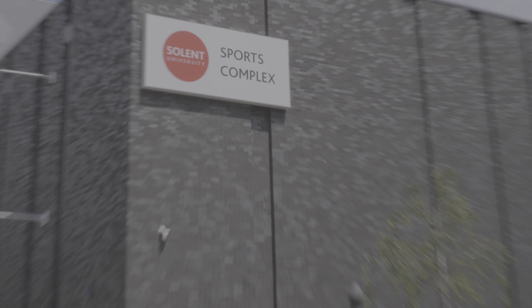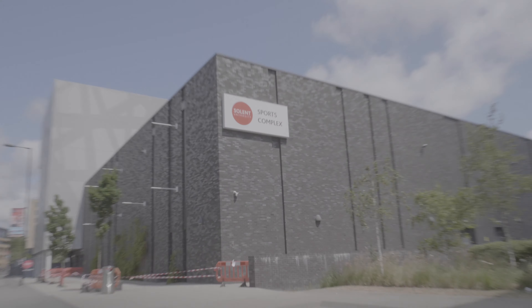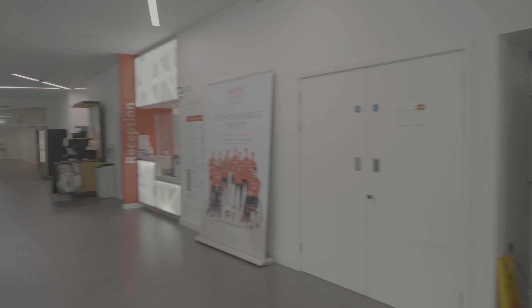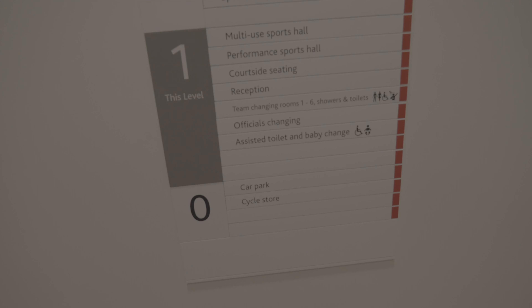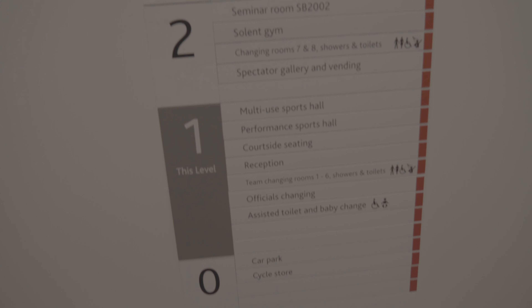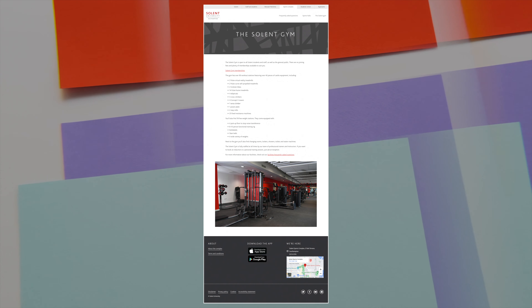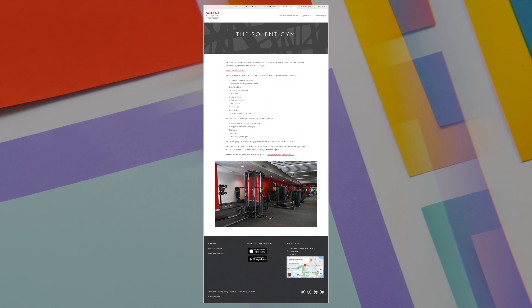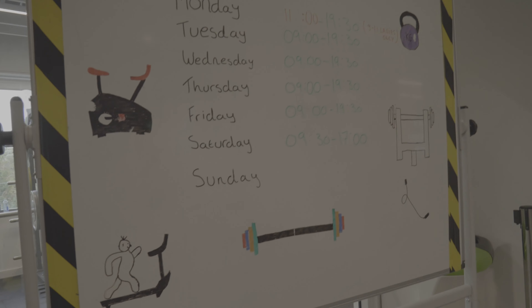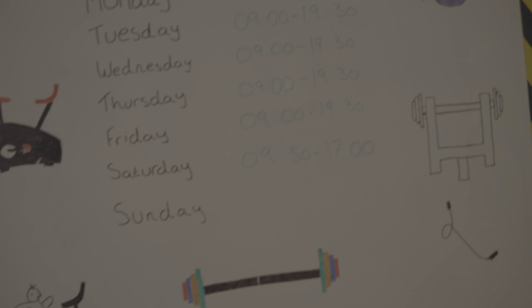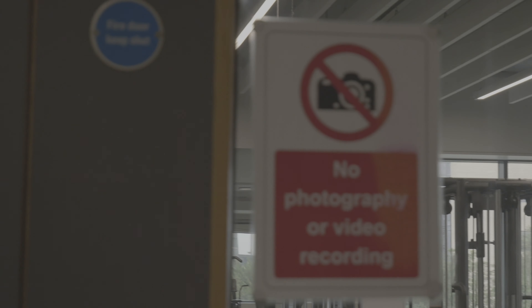The next thing I want to talk about is one of the sports complexes, which is a very recent building that opened two or three years ago. It has a sports hall where you can play basketball, futsal, and badminton — lots of things you can do. There's a gym there as well, which university students can access. It is not free — you have to pay a certain amount — but it is like a public gym, so people from outside can join too. As a Solent student, you pay a lesser amount than others.